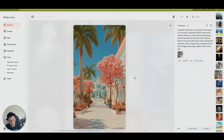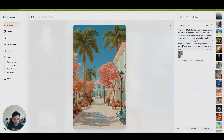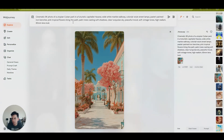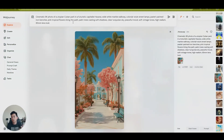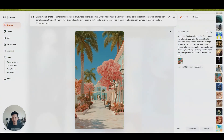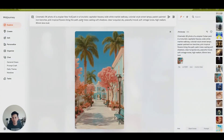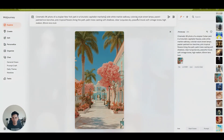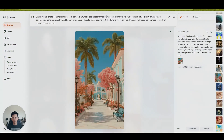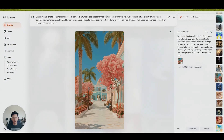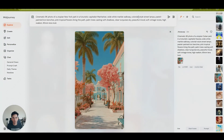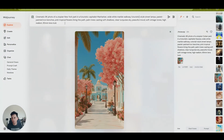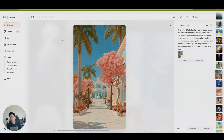For instance, I really like the setup of this one — really like the tree — so I can go to the prompt, use the text, and rearrange it toward whatever I want. So if I say cinematic 8K photo of a European Cuban park, let's say New York, parking futuristic capitalist Manhattan, marble walkway, colonial, futuristic — those are style prompts you can work with.